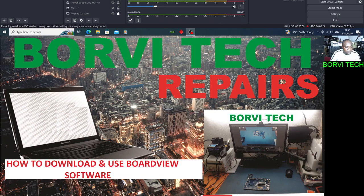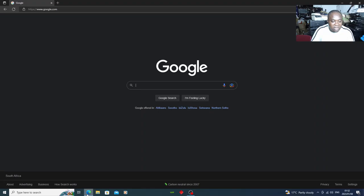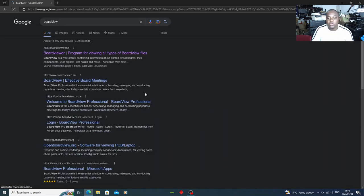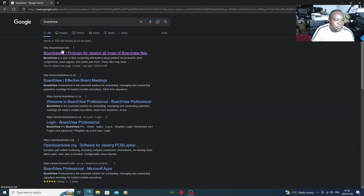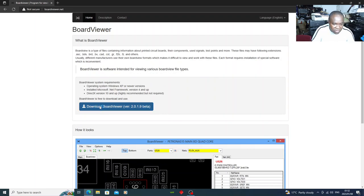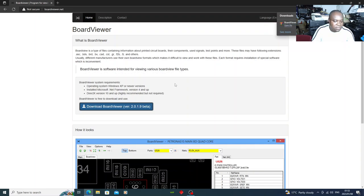Open a browser and type google.com. Search for 'board view' — I'm also going to leave the download link in the description. You'll find boardviewer.net; open it up. There you have the software. Click download and wait for it to finish downloading.